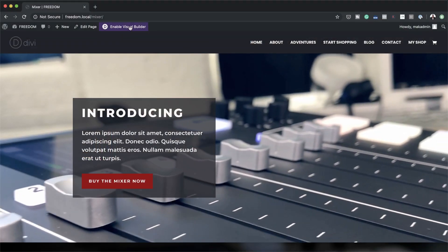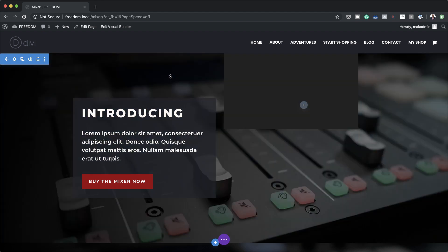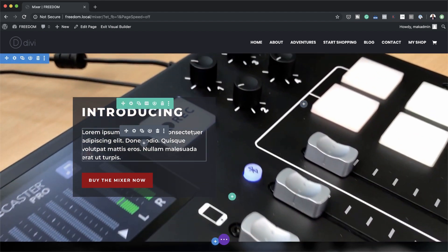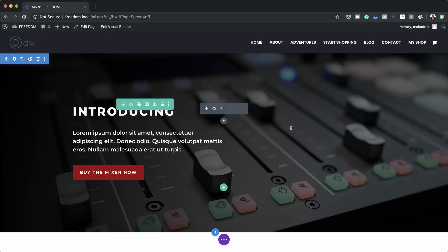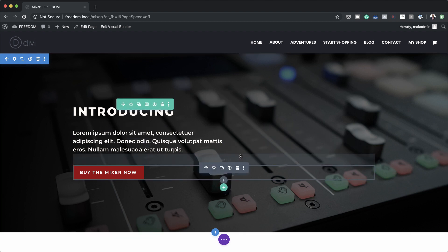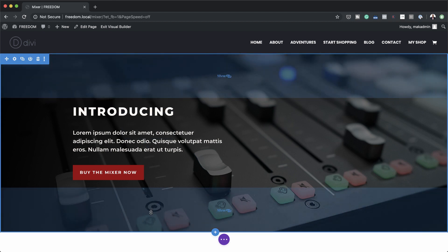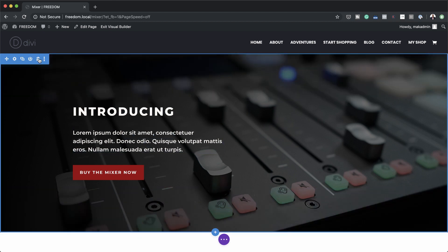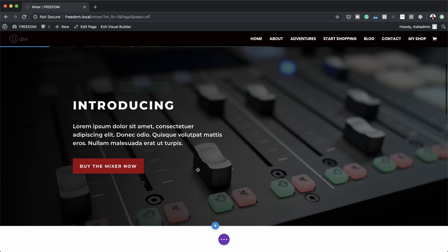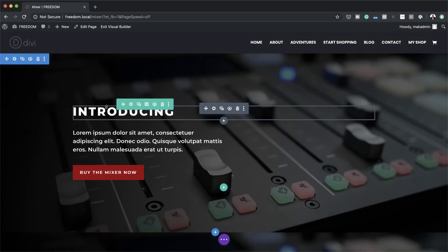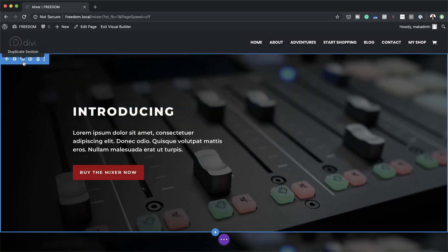So what I'm going to do now is enable the visual builder here and work on top of what I created before. Over here we notice that we have this background — let's go ahead and delete it. So what I'm going to do is duplicate this background. I'll come over here, click on duplicate section, and now we have two of these. I'm going to be working on the top one.